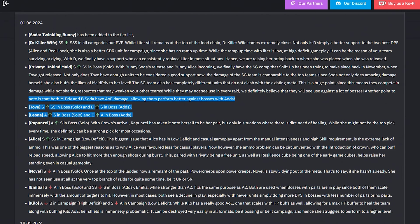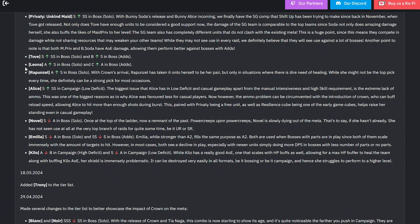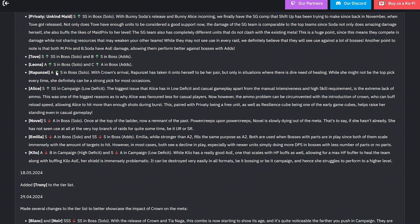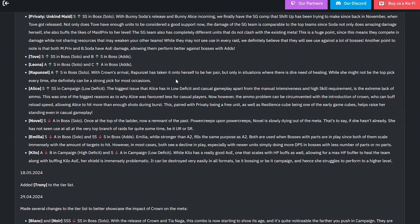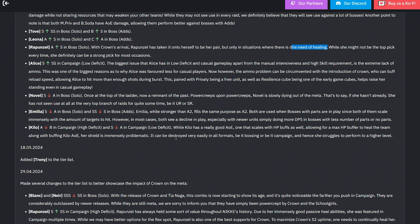Leona could have been an easily buffed up character, but I remember in the future whenever we end up seeing this new system - Lost Treasures and Favorite Items - right, once we see this system kick in for more characters after we wait every two months for one character, we'll be in a good area. Rapunzel from A tier to S tier in boss solo. She was continuously dropped also by them. With Crown's arrival, Rapunzel's taking it onto herself to be her pair, not only in situations with a dire need of healing.